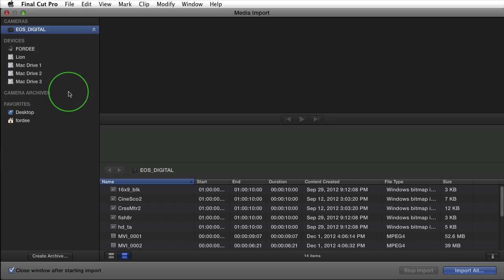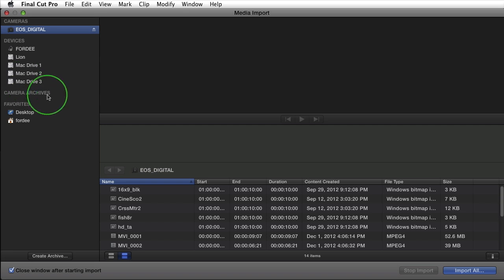Any camera archives which we'll talk about in one second. And any of your favorites. So if you traverse one of your device folders you can add it as a favorite here in your favorites list.